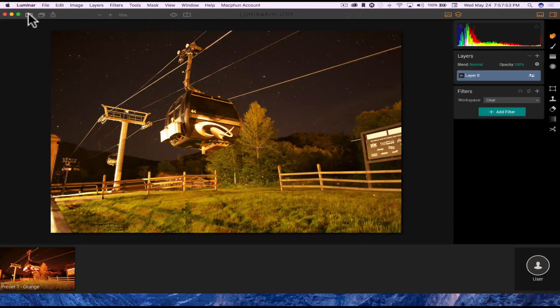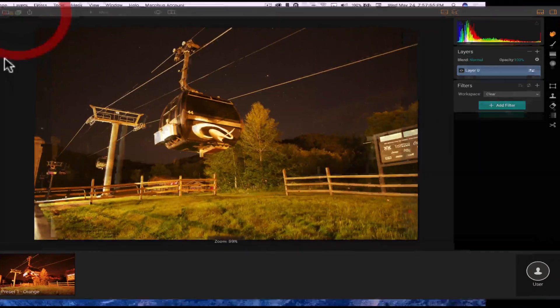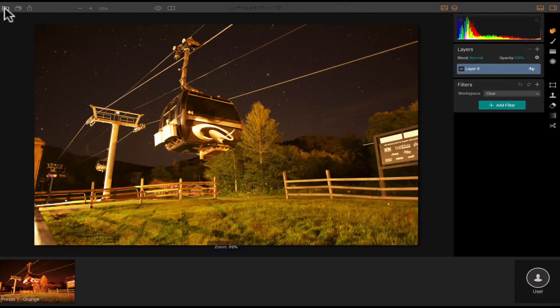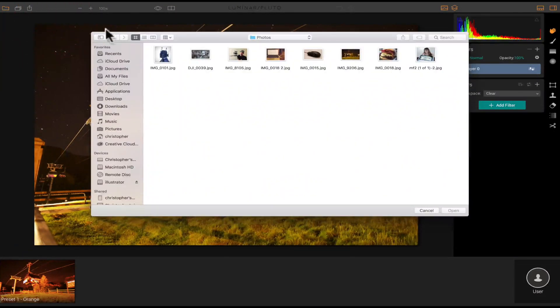So let's look at Luminar right here. So up here at the top, you can click the, let's go in full screen mode.